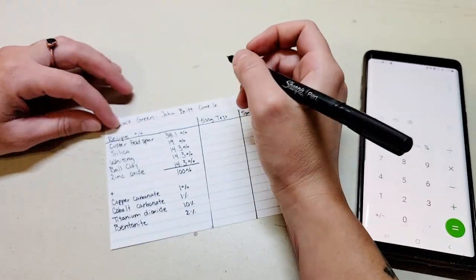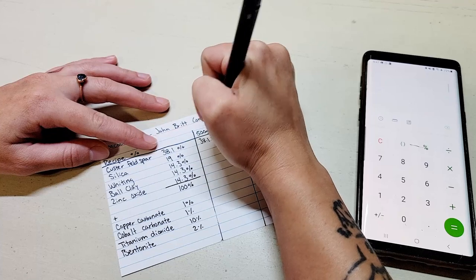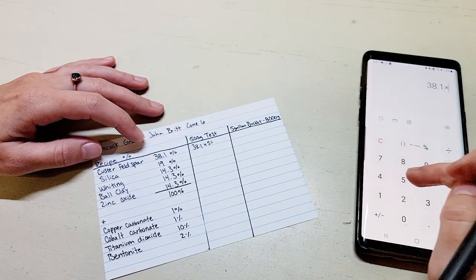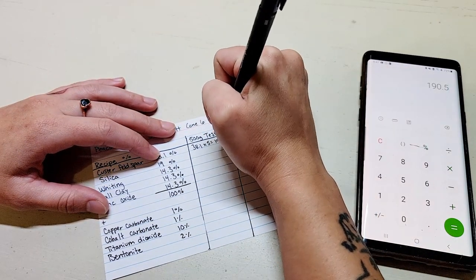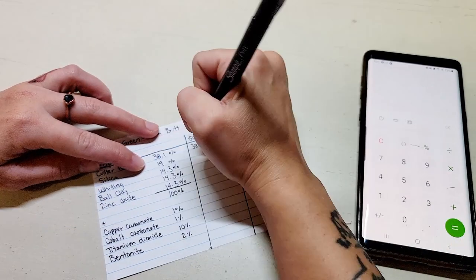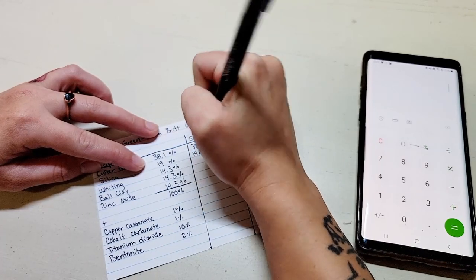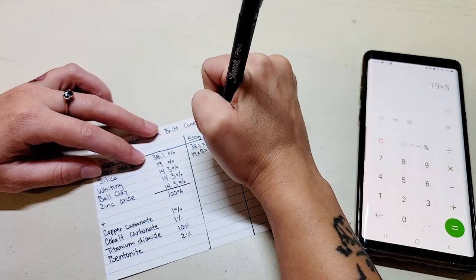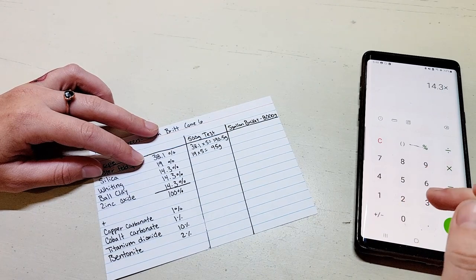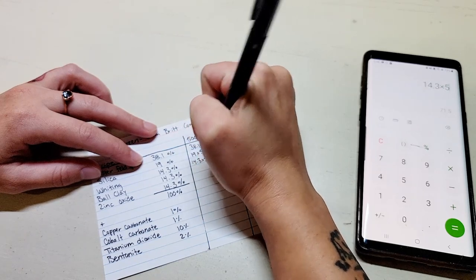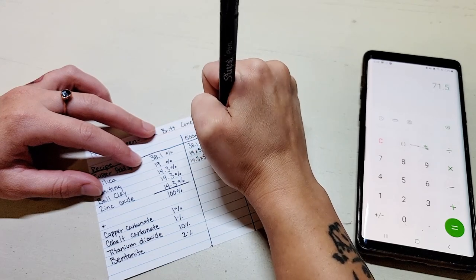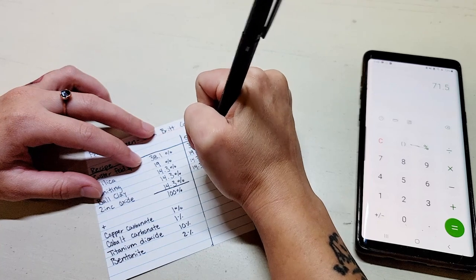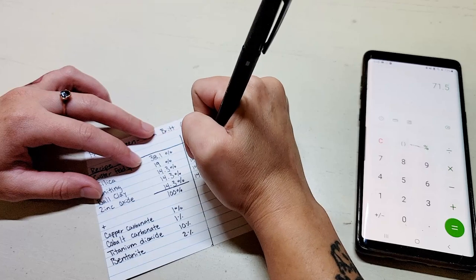It's the same concept that we applied to that very simple glaze before. We are going to take 38.1 and we're going to multiply it by 5. So we'll do that over here: 38.1 times 5, that's going to give us 190.5 grams. Then for the silica we're going to do 19% times 5, so 19 times 5, that's going to give us 95 grams. 14.3 times 5 is going to give us 71.5 grams. And then these next two numbers are actually the same amount, so it's 71.5 grams for both of these ingredients as well.